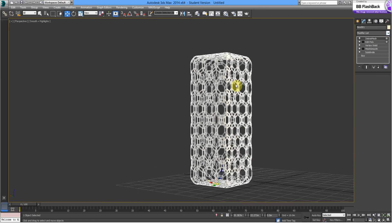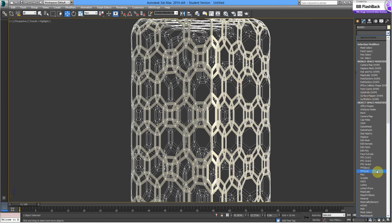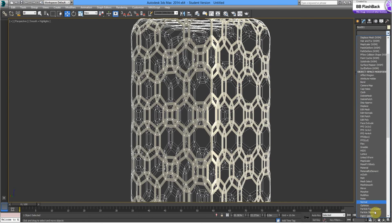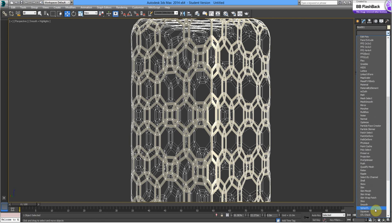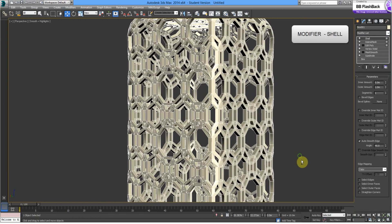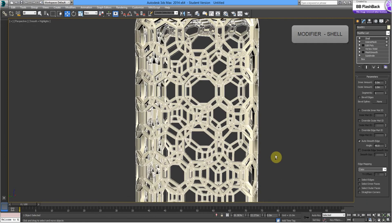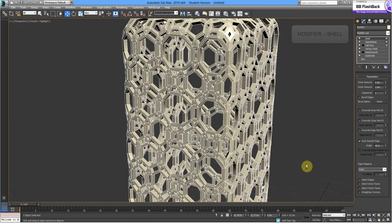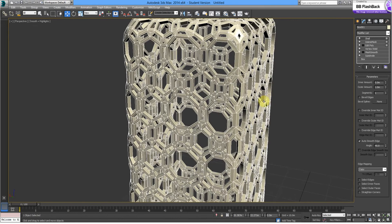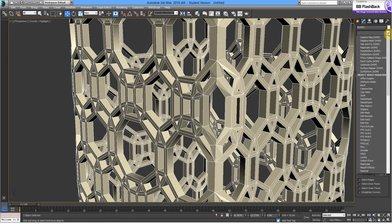So, we need to thicken up these walls, so we're going to do that by adding a shell. We'll make these a bit more rounded, so we're going to do a Turbo Smooth.